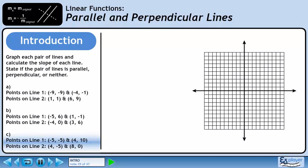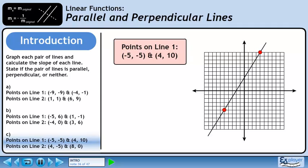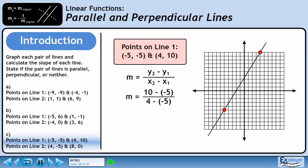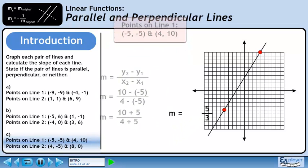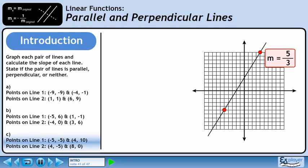In part C, we'll graph the final pair of lines and determine if they're parallel, perpendicular, or neither. Plot the two points and draw the line. Now we'll calculate the slope using the slope formula. Plug the numbers into the formula. Clean up the double signs. The slope is 15 over 9, which can be reduced to 5 over 3. Let's store the slope beside the line so we can reference it later.